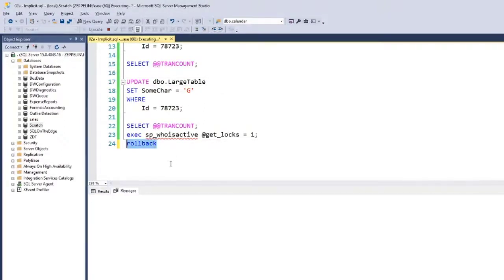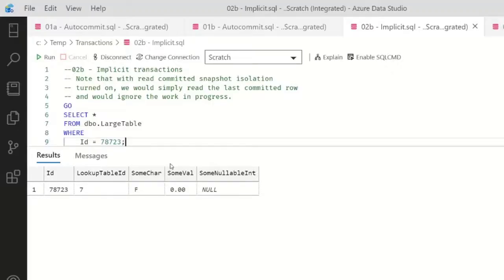Let's roll back now, and I get the data back immediately. So that's implicit transactions.